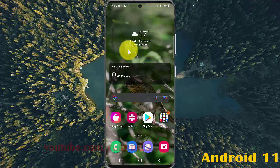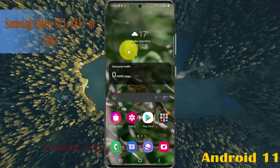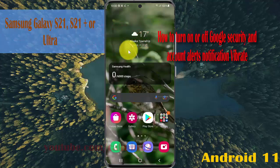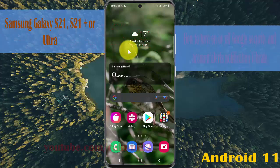To turn on or turn off Google security and account alerts notifications for the Samsung Galaxy S21, S21 Plus, or S21 Ultra.